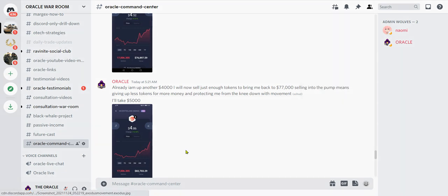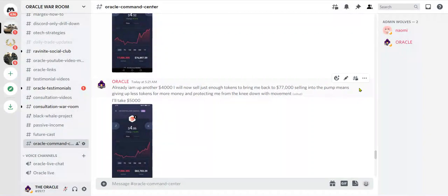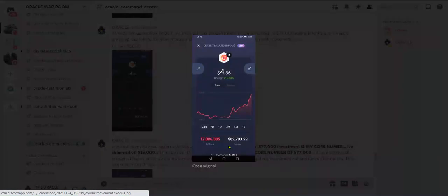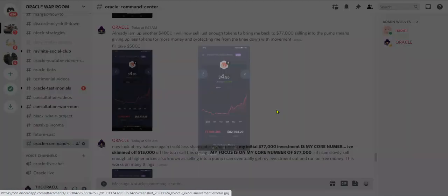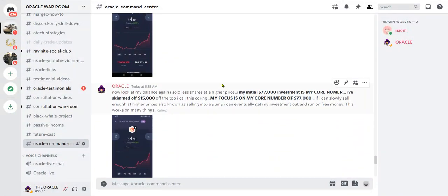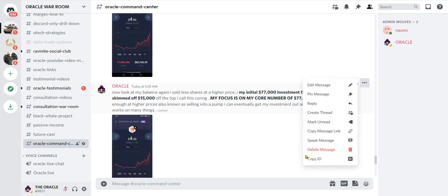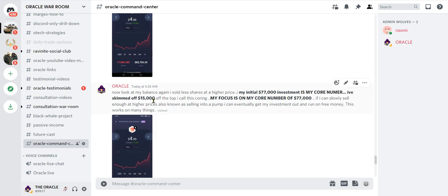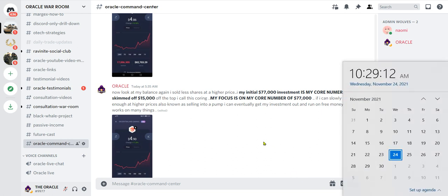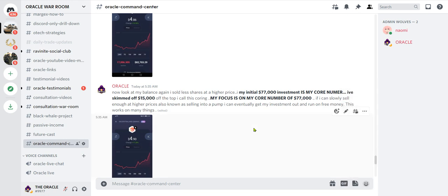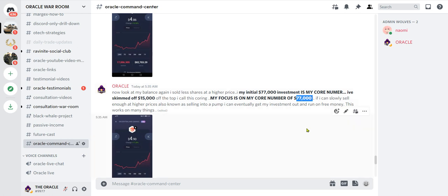5:21 AM, we're up to $4.86. Speak robot. Oracle said already I am up another $4,000. I will now sell just enough tokens to bring me back to $77,000. Selling into the pump means giving up less tokens for more money and protecting me from the knee-down movement. You get it? Look, $82,000 at 5:30. Oracle said now look at my balance again. I sold less shares at a higher price. My initial $77,000 investment is my core number. I've skimmed off $15,000 off the top. I call this coring. My focus is on my core number of $77,000. If I can slowly sell enough at higher prices, also known as selling into a pump, I can eventually get my investment out and run on free money. This works on many things. I use this on highly volatile stocks. I did it on Apple stock, very very good technique.